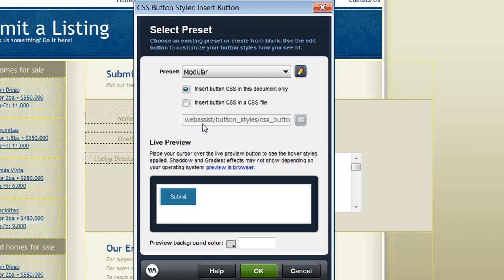Now these presets are provided for you as a starting point so that you can find a style that closely matches what you're looking for. And then you can use the editing interface to make further customizations to get the exact appearance for your buttons.